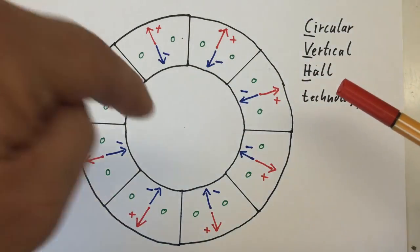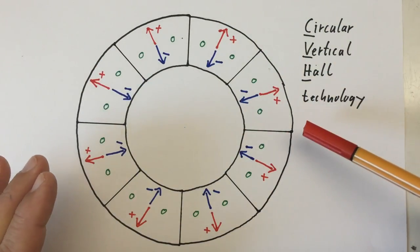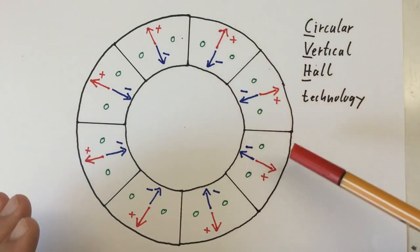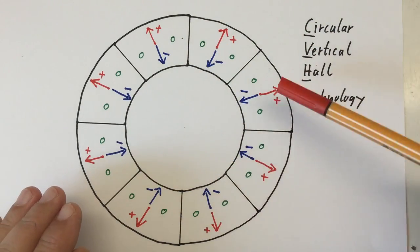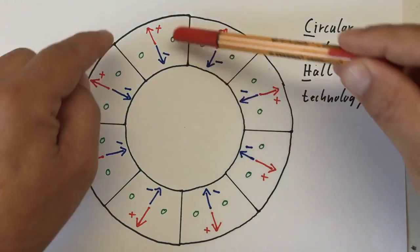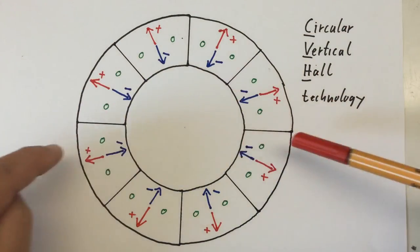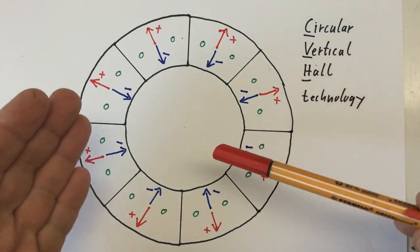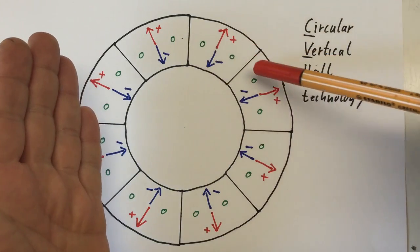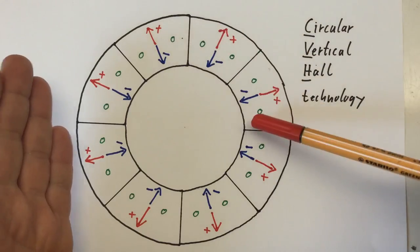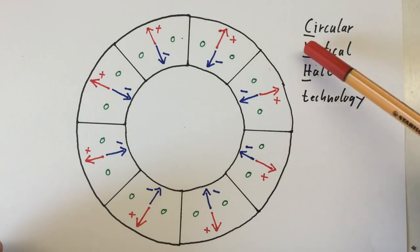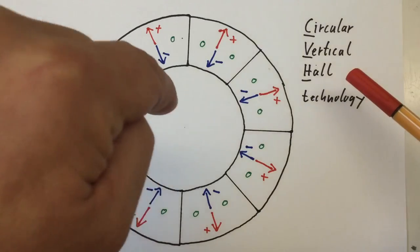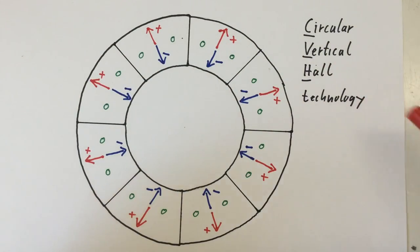We're looking here on to the top of the chip. And in principle, it's one big circular Hall element, but it has a lot of contacts. So in effect, we have here a ring of several Hall elements. And Allegro calls this circular vertical, because it goes into the depth of the chip, Hall technology.